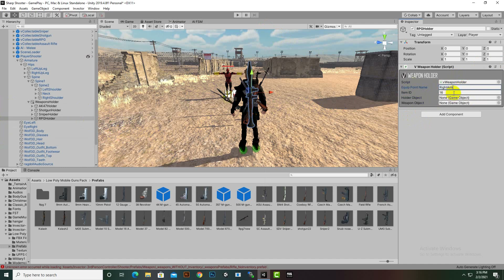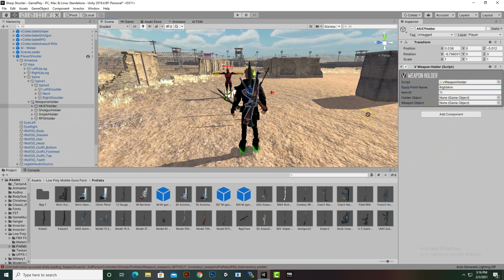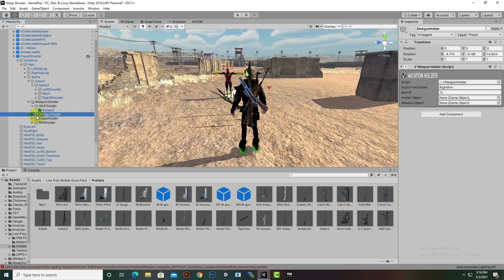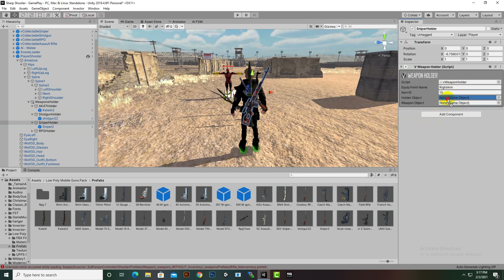The equipment point name 'Right Arm' comes from the right hand transform, because we hold our weapon in the right hand. If you have a weapon with the left arm, like archery, you can add 'Left Hand'. Now we will select the AK-47 holder and drag-drop the holder object and the weapon mesh. Similarly for the shotgun holder, sniper holder, and RPG holder — we drag-drop the main holder and mesh for each.